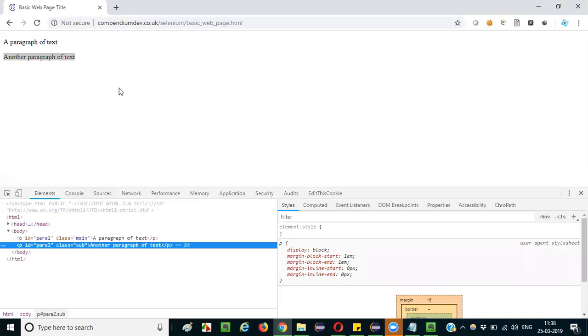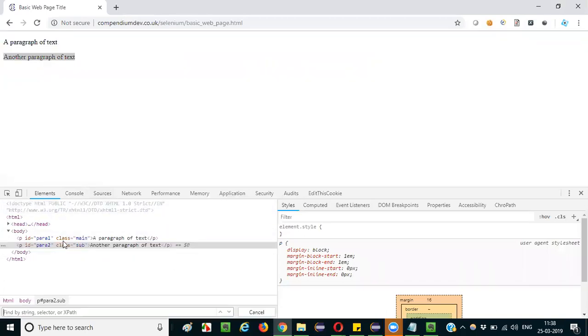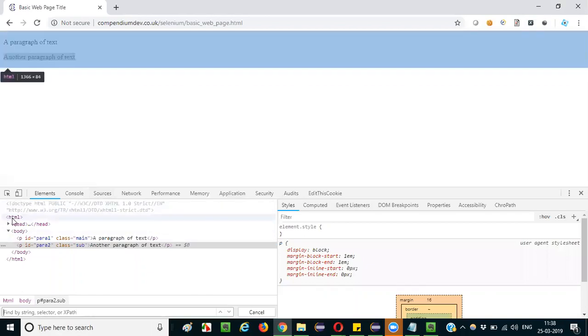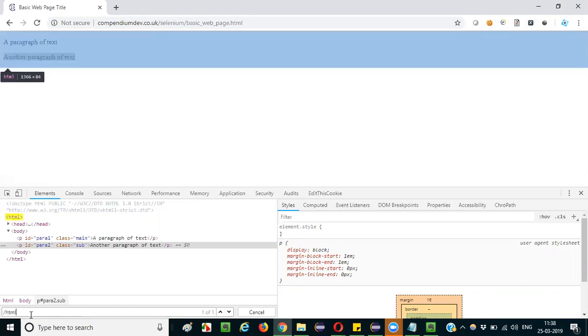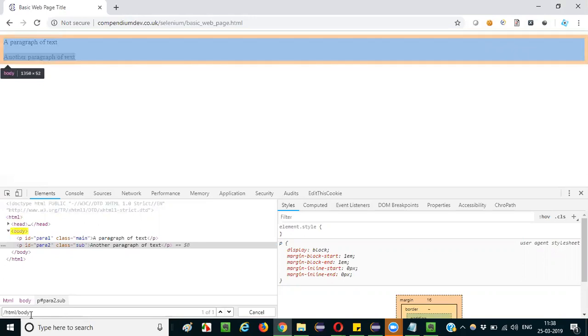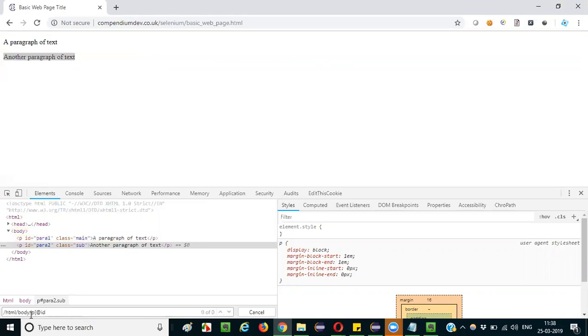Say Control F here. This is the root. Absolute XPath starts with single slash, then root element. What is the root element? HTML, then slash body, slash p, and the attribute is id equals to para2.